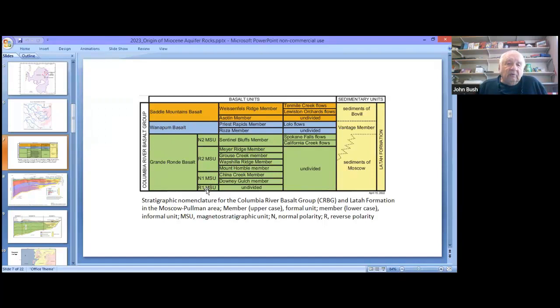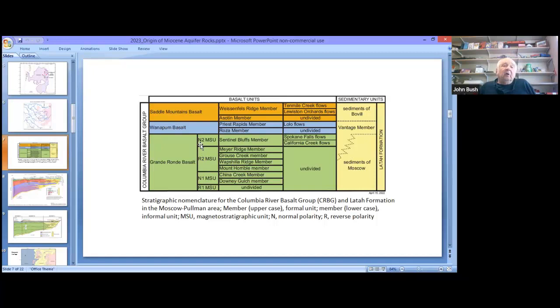When talking about the Basalt of Lolo and the Roza flow, which belong to the Wanapum basalt — in general, our contact between the Grand Ronde and the Wanapum is the change between our aquifer systems, where it's separated particularly by the Vantage Member. For the Grand Ronde, there are a lot of names. We're not going to bother with these individual members and flows. We're going to talk about what we call stratigraphic magnetic units, and work with just the terms R1, N1, R2, and N2.